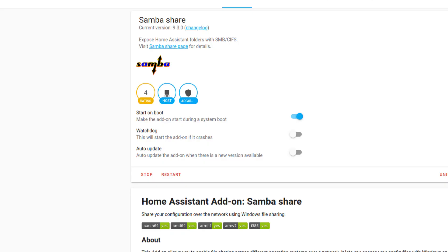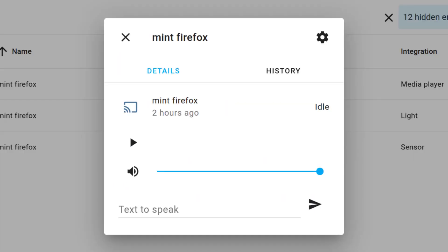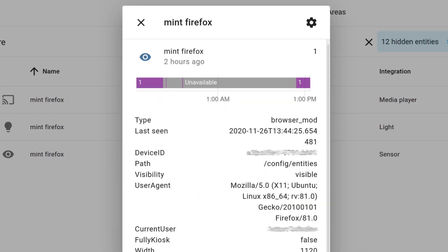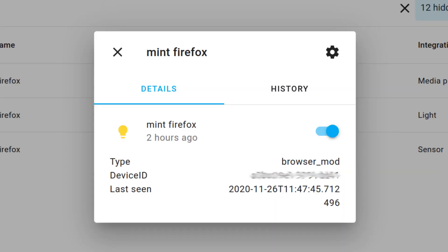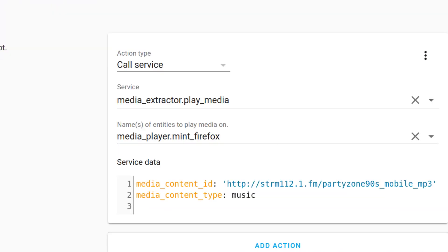And then install a custom component that is called Browser Mod. This component turns any browser window into a media player, a sensor, and a light switch to turn that window black if you want to. Thanks to this guy for making this component.